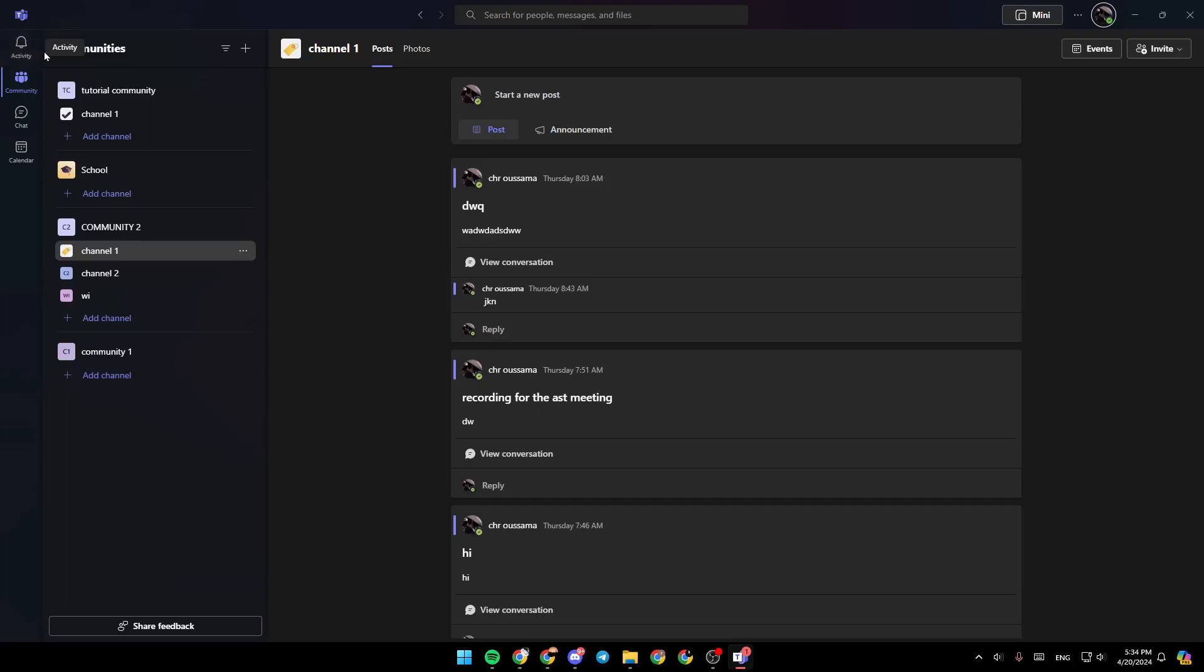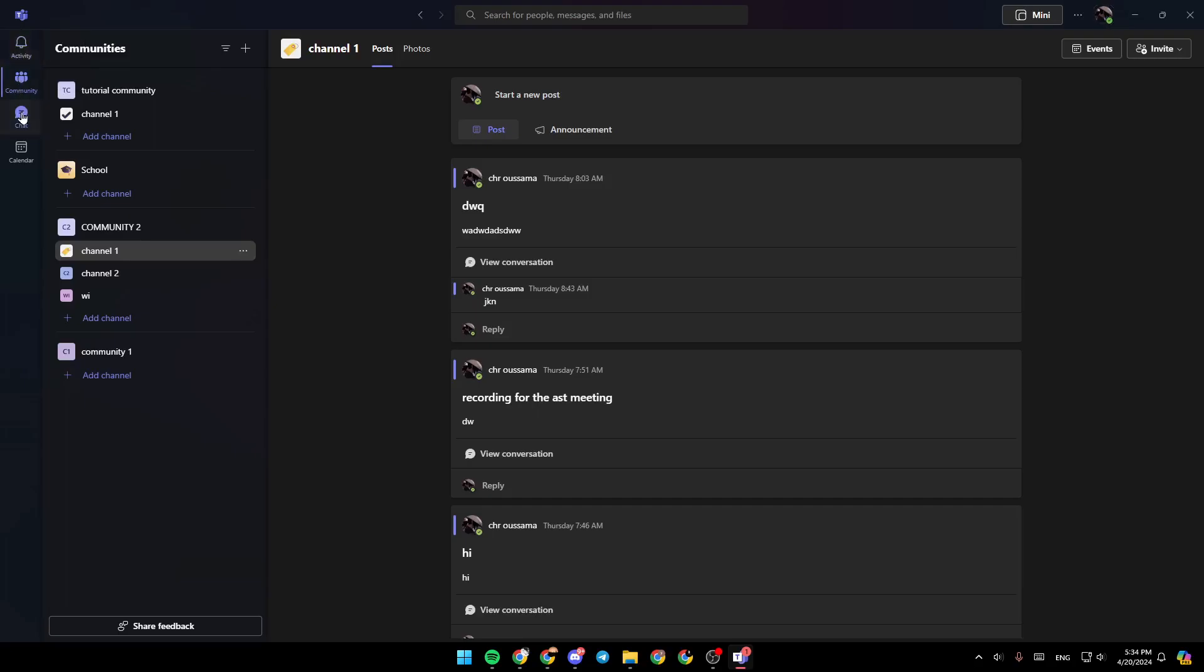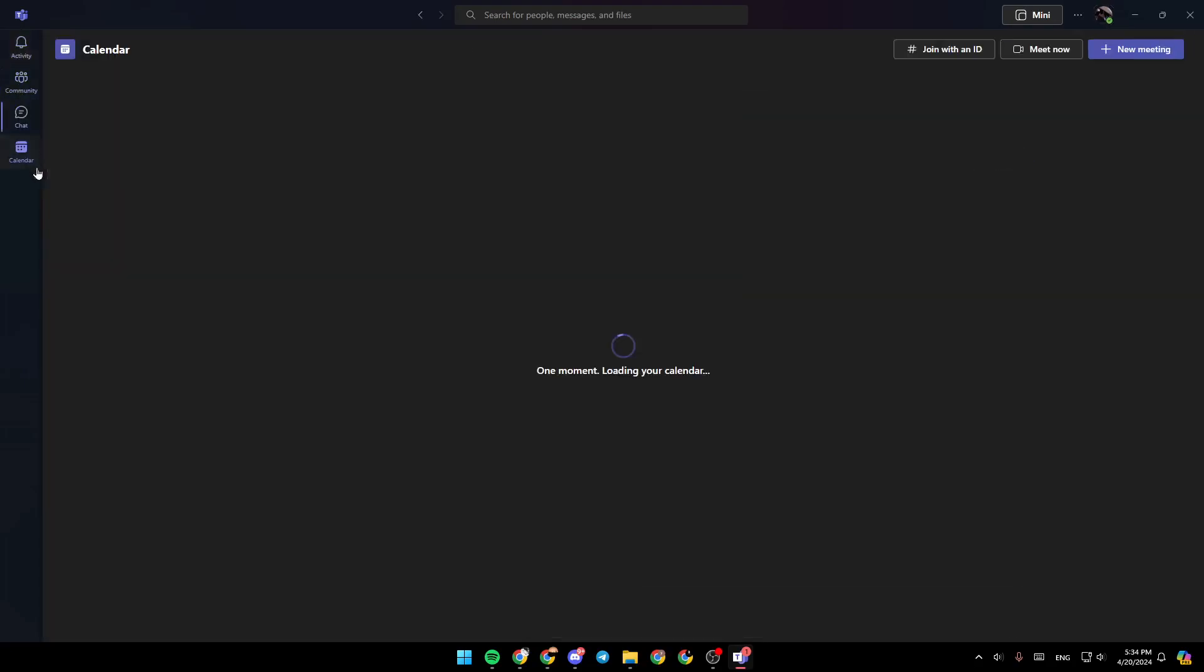There is the activity section, community, chat, and lastly, the calendar.